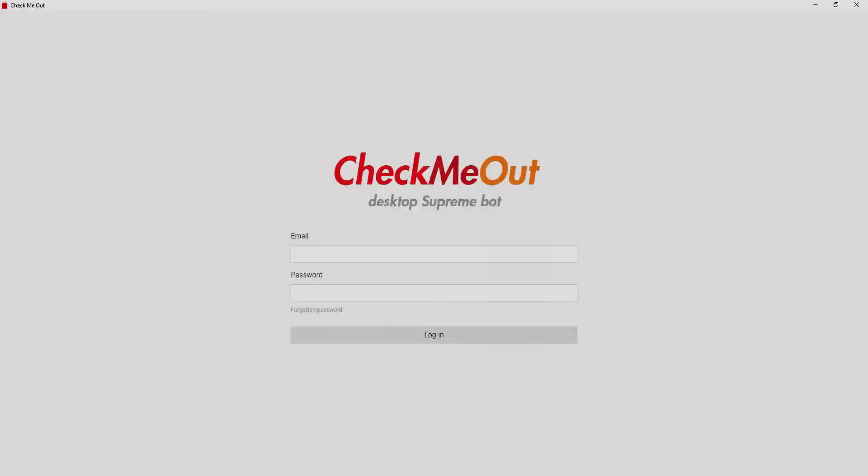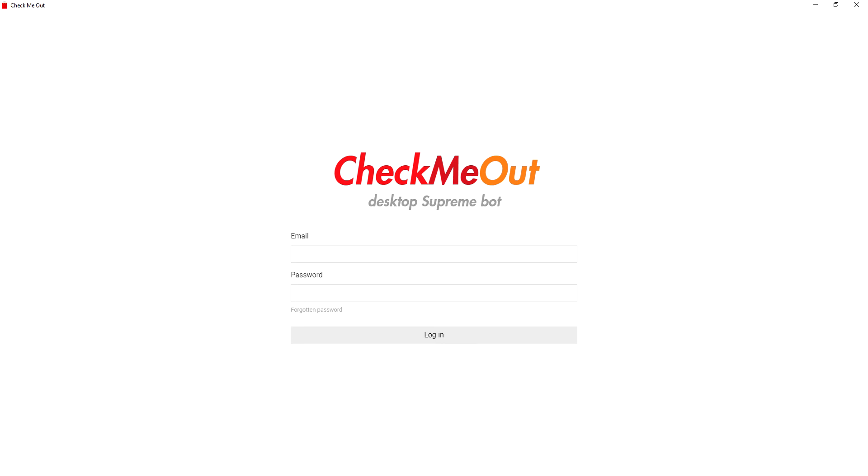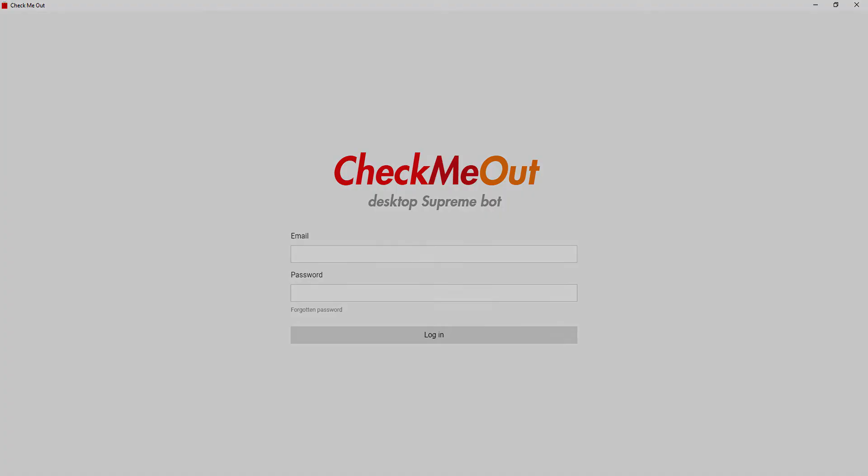The desktop bot will be released in limited quantities. About 50 licenses will be released at a time, so cop while you can. We will announce any restocks on our social media, so make sure you are following.